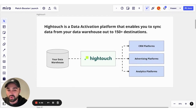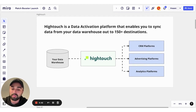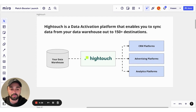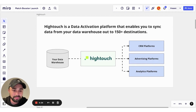We allow you to sync data from your data warehouse into over 150 different destinations. Companies go and build audiences or define customer models that they want to send from Snowflake into a platform like Salesforce or Facebook to go and run marketing campaigns.